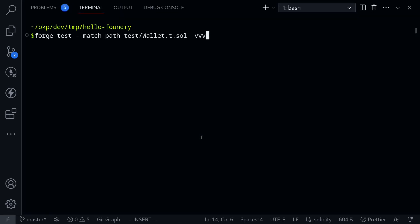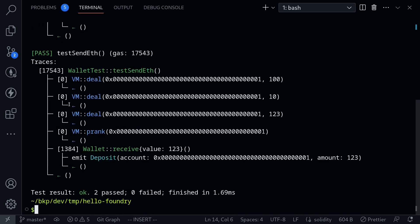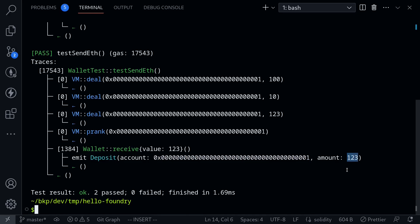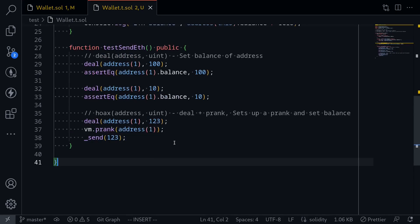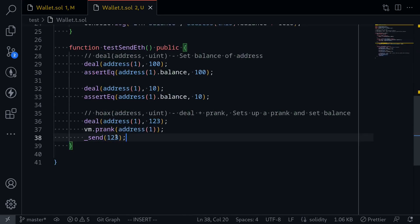Open the terminal and execute the test again. This time we'll print more outputs so we can see all the events that were emitted — I'll add an extra V, making it four Vs. The test was successful. Checking the log, there is a deposit event where msg.sender was address(1) and the amount was 123. This was an example of sending ETH using deal plus prank.